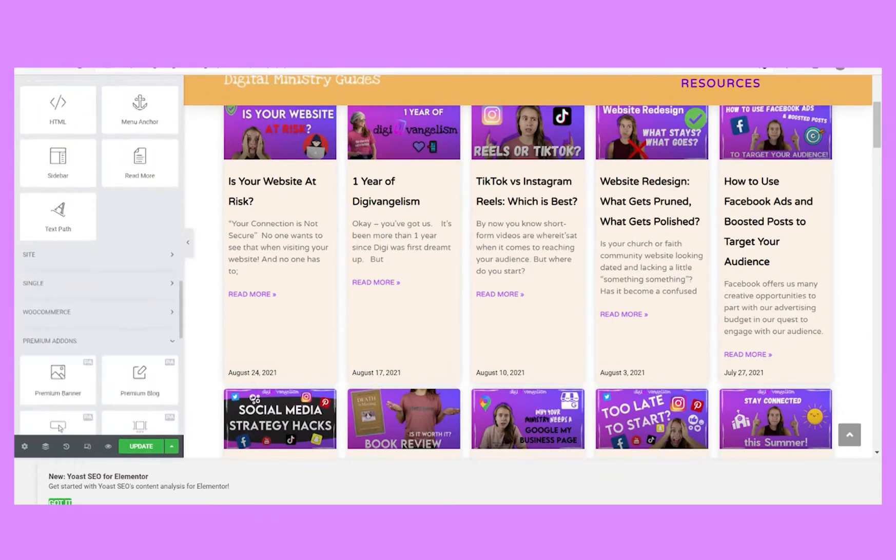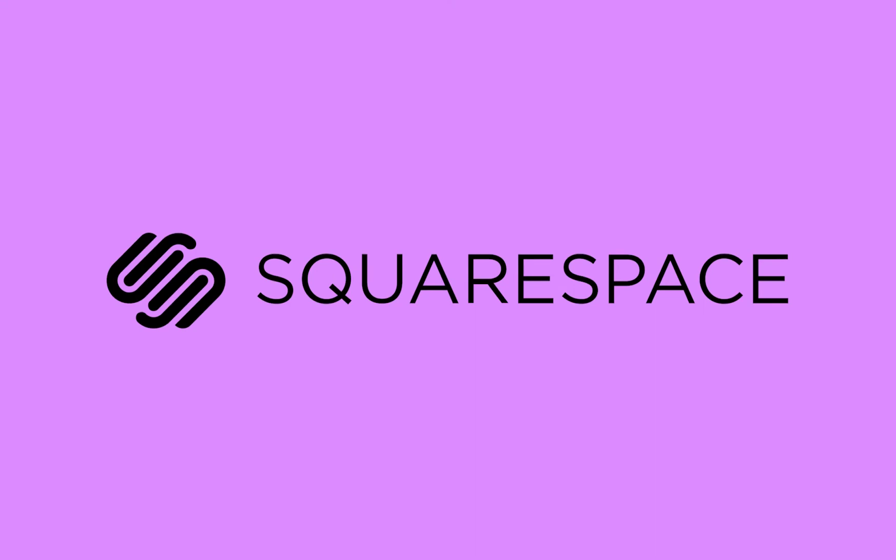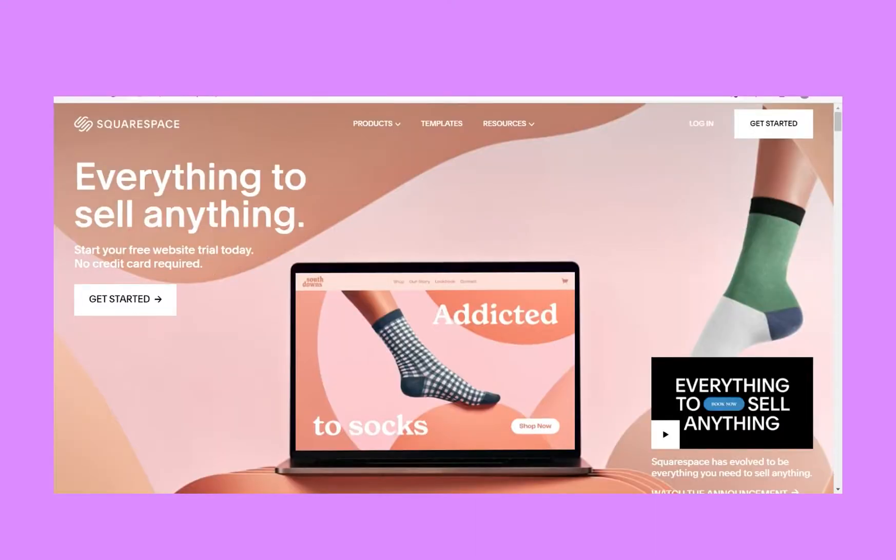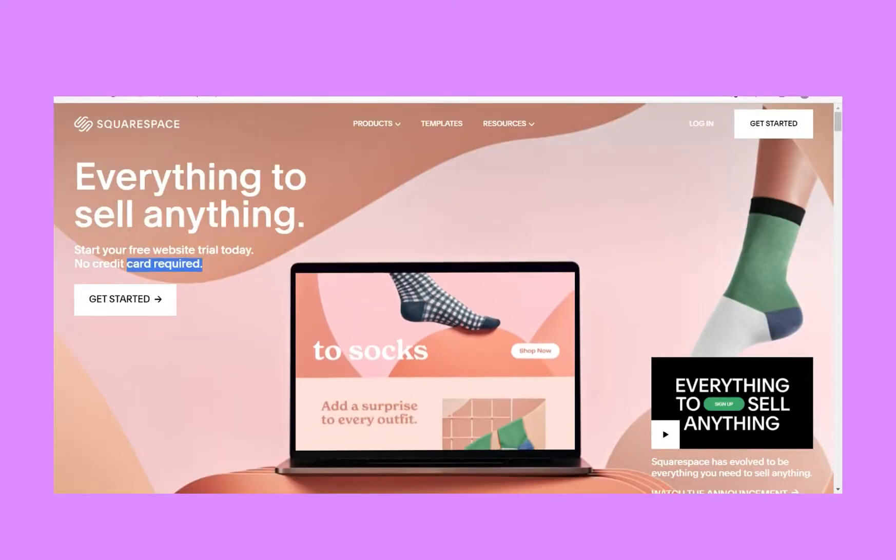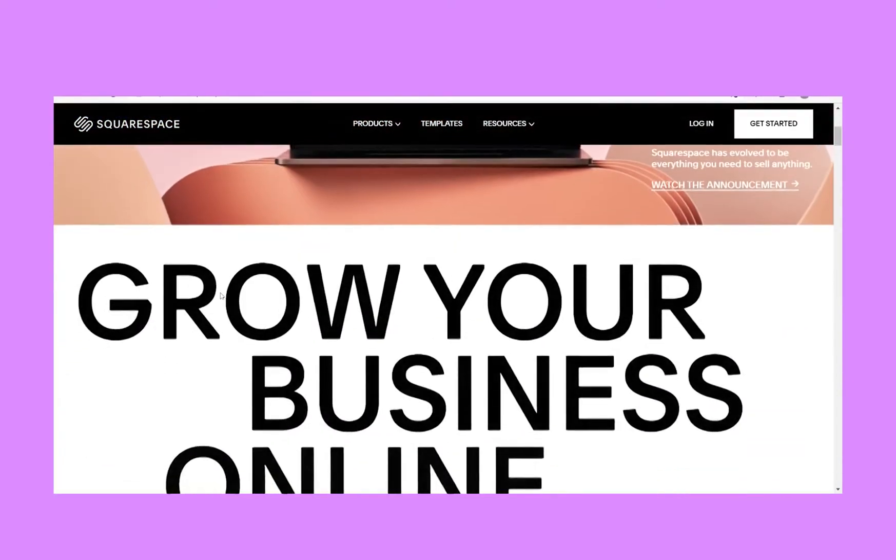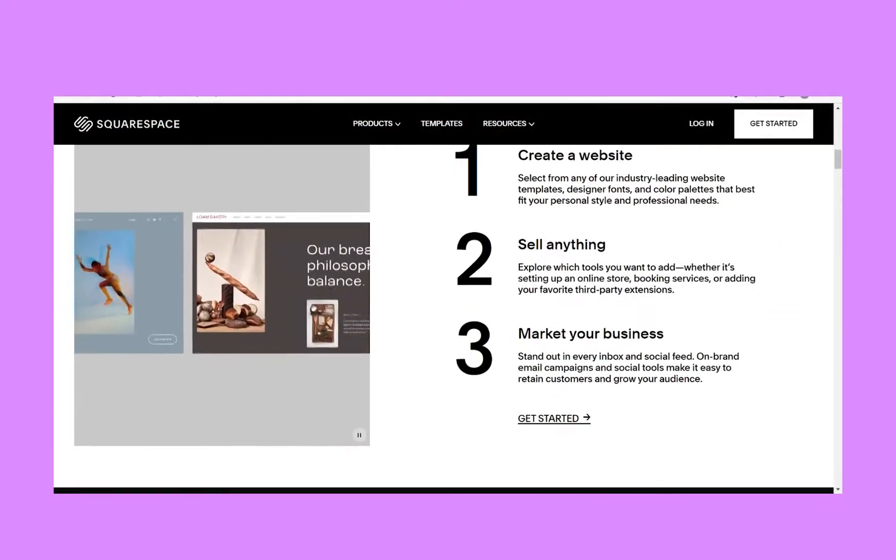Alright, so let's go back to Squarespace. Squarespace, a more self-contained ecosystem, it's its own thing, has about 100 templates available. What Squarespace lacks in number of templates though, it makes up for with convenience. It's a one-stop shop, so to speak.